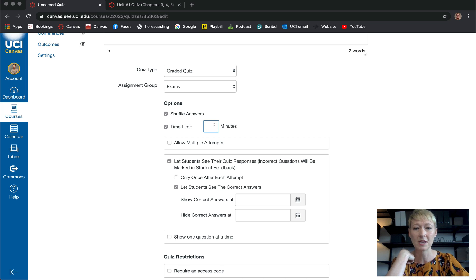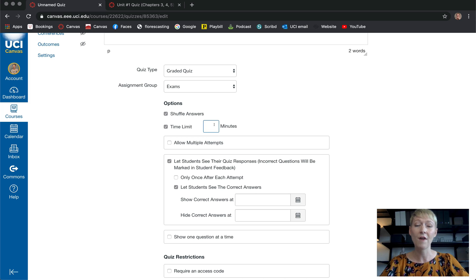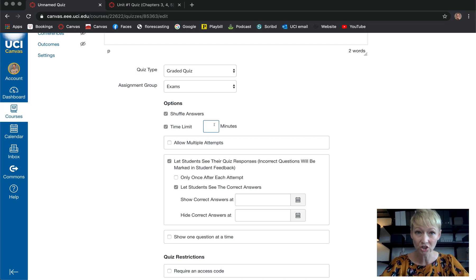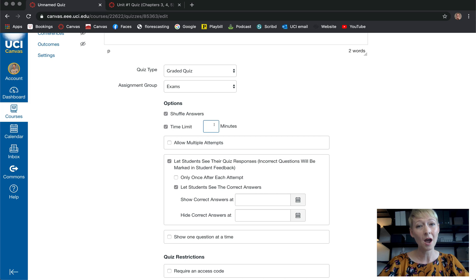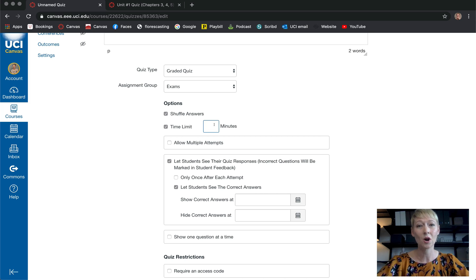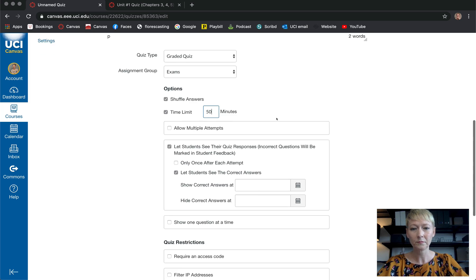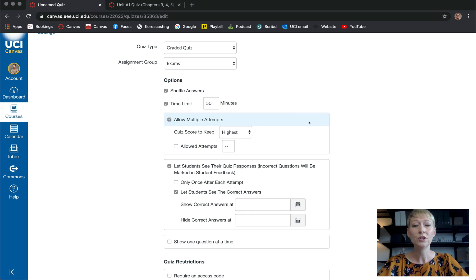How long do you want it to be? I've discovered over time that if it's a 50-question multiple choice and true/false exam, I give them 30 minutes. You don't want to give them a lot of time because they're going to be pulling notes, books, and so on. So keep that in mind — here I'll set it to 50 minutes.